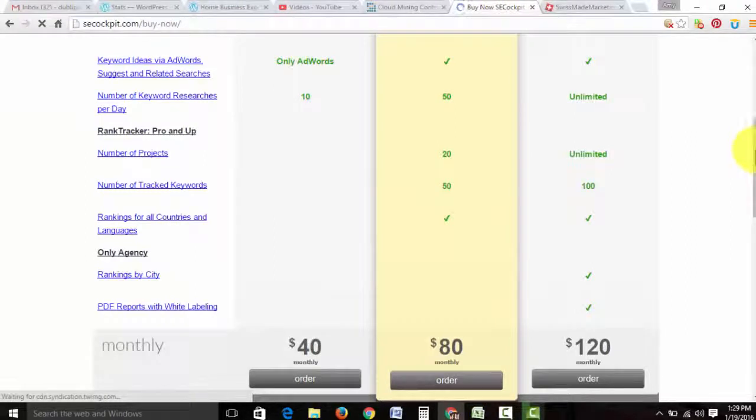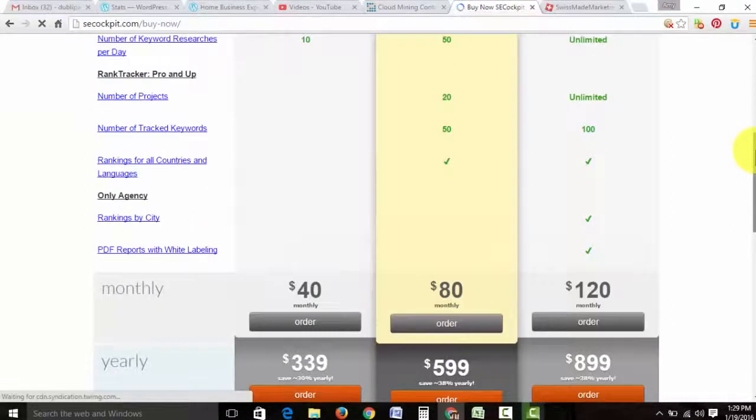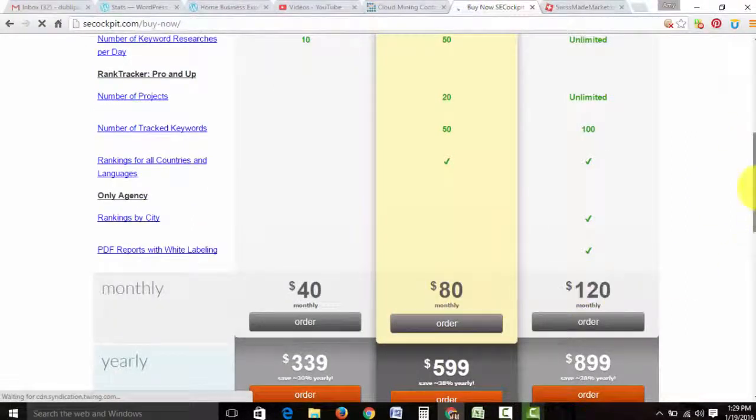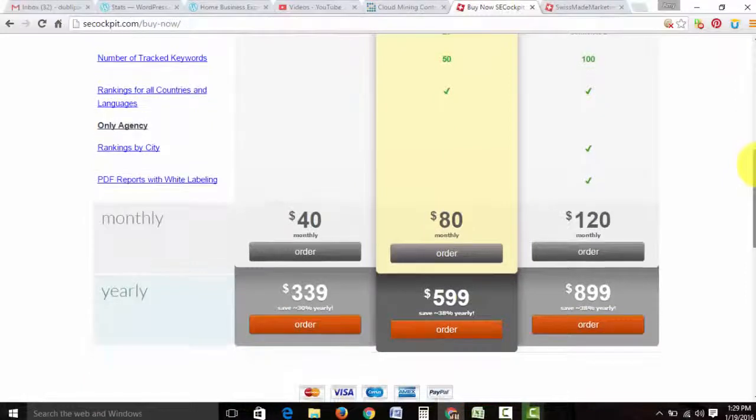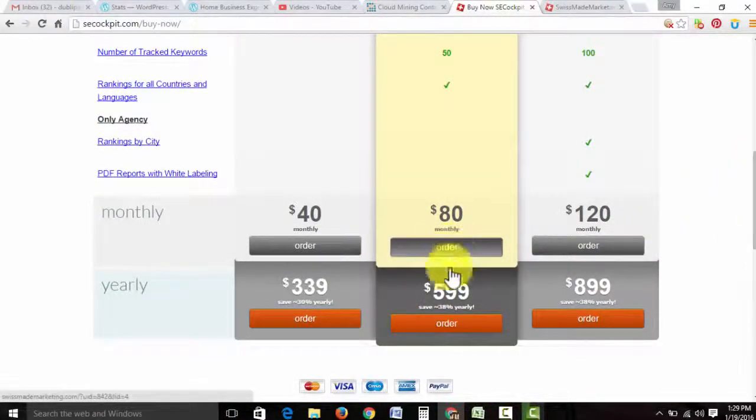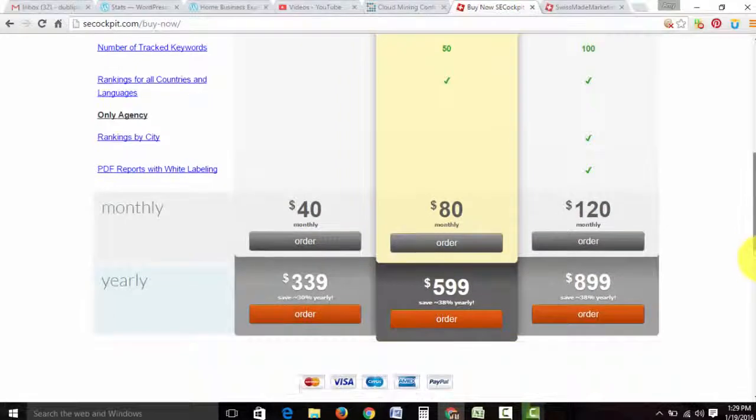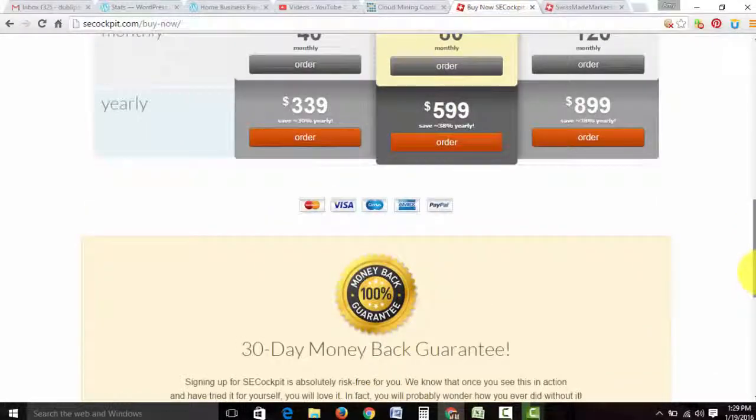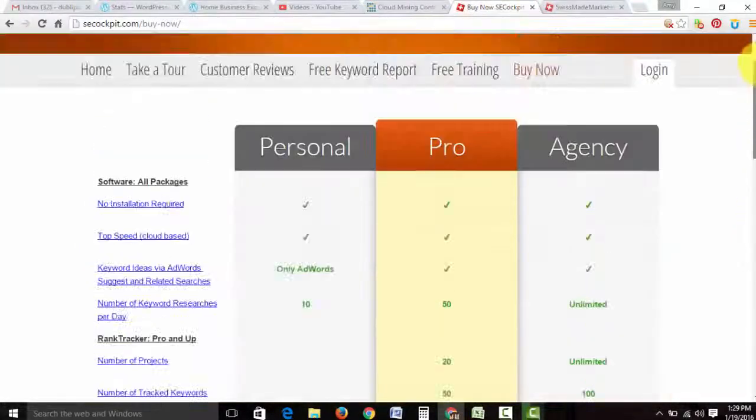do what I did. I did one month at $80 when I first started and I saw that it was working, then I bought a membership for the entire year. So then you can go order and just fill out that process.